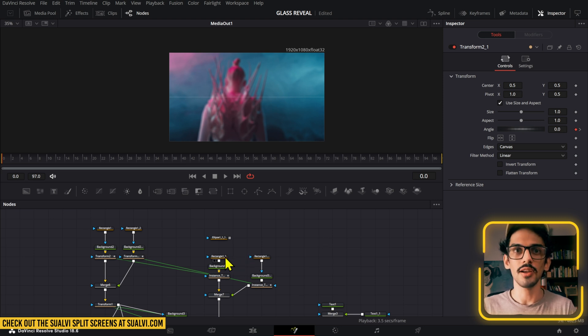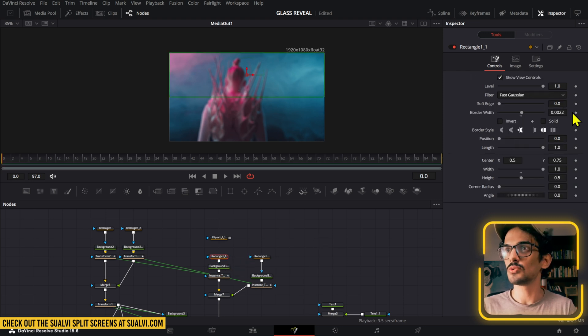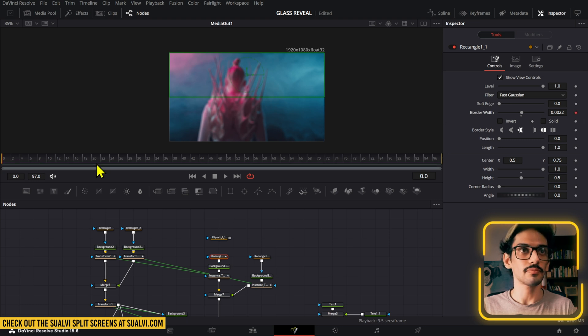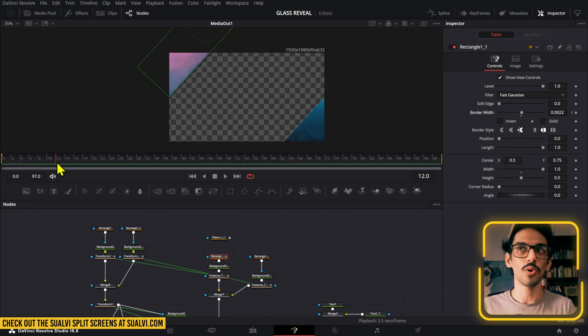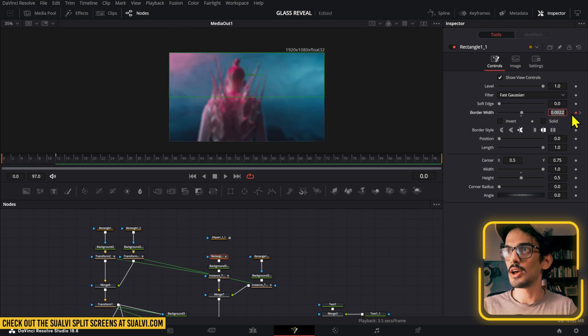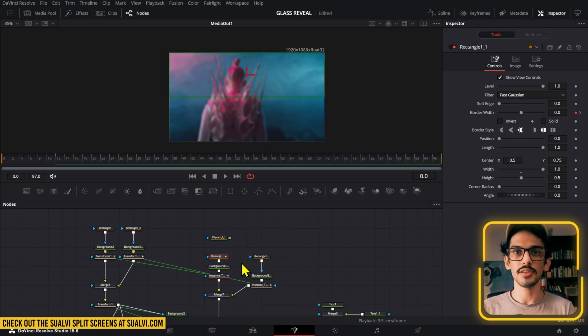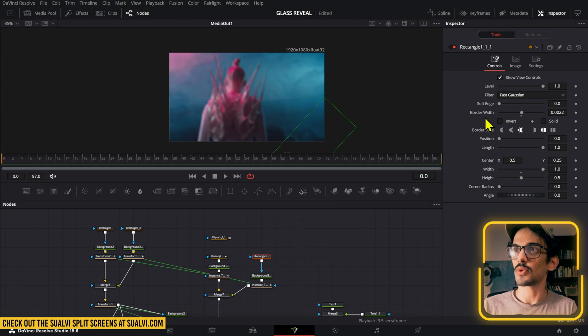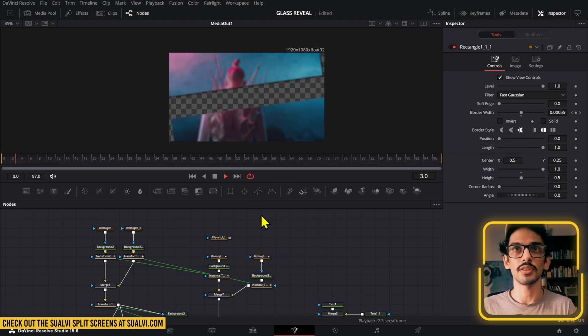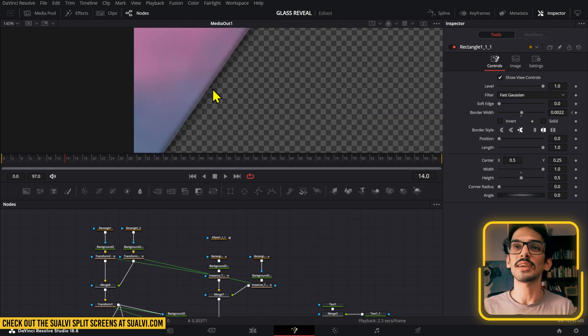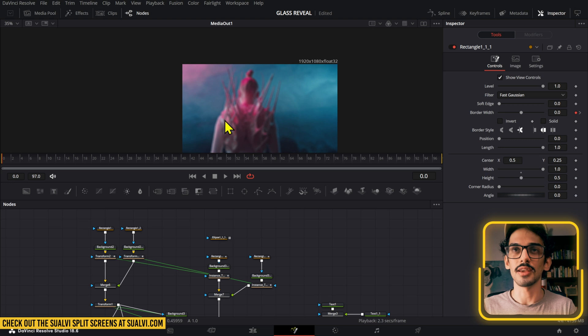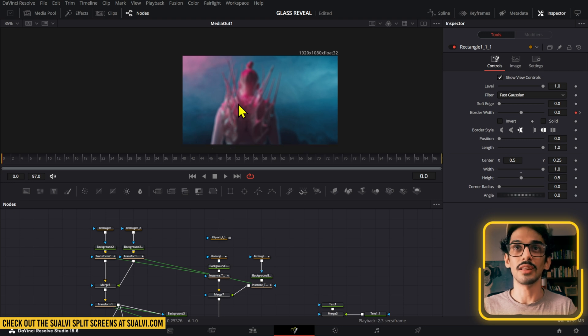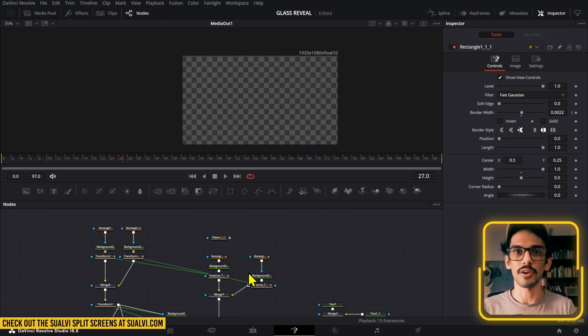Now that we have that glass reveal done, we can go to this rectangle and use the border width. Go to frame, let's say 12, so like half, and create that second keyframe for the border width. We're going to set the initial one to 0. Now we're simply going to copy these, go to the second rectangle, right-click, and paste settings here. We can see that the actual little reflection only shows up after the glass is split.